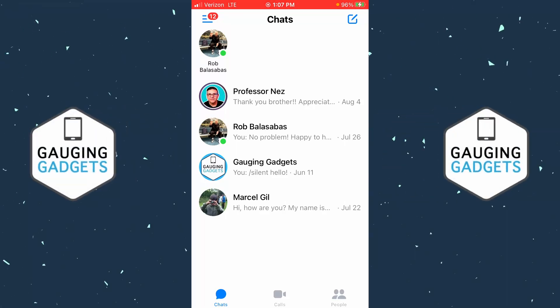Welcome to another Gauging Gadgets Messenger tutorial video. In this video, I'm going to show you how to block someone on Messenger. If this video helps you, please consider giving it a like.